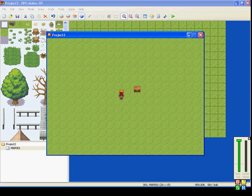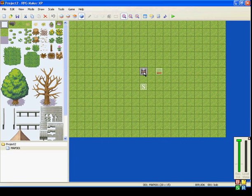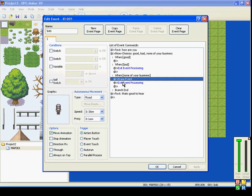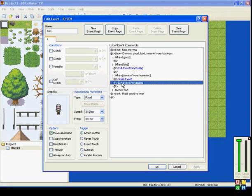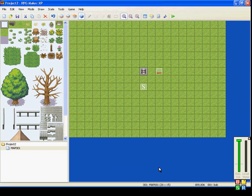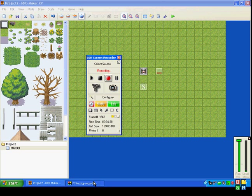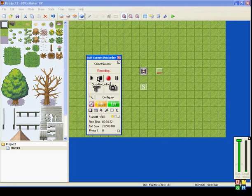So, none of your business. He disappears. So there you go. I'm sure you can find other ways to use Erase Event and Exit Event Processing. But that's the basics of how to do it. Hope this helped. I'll see you in my next tutorial.